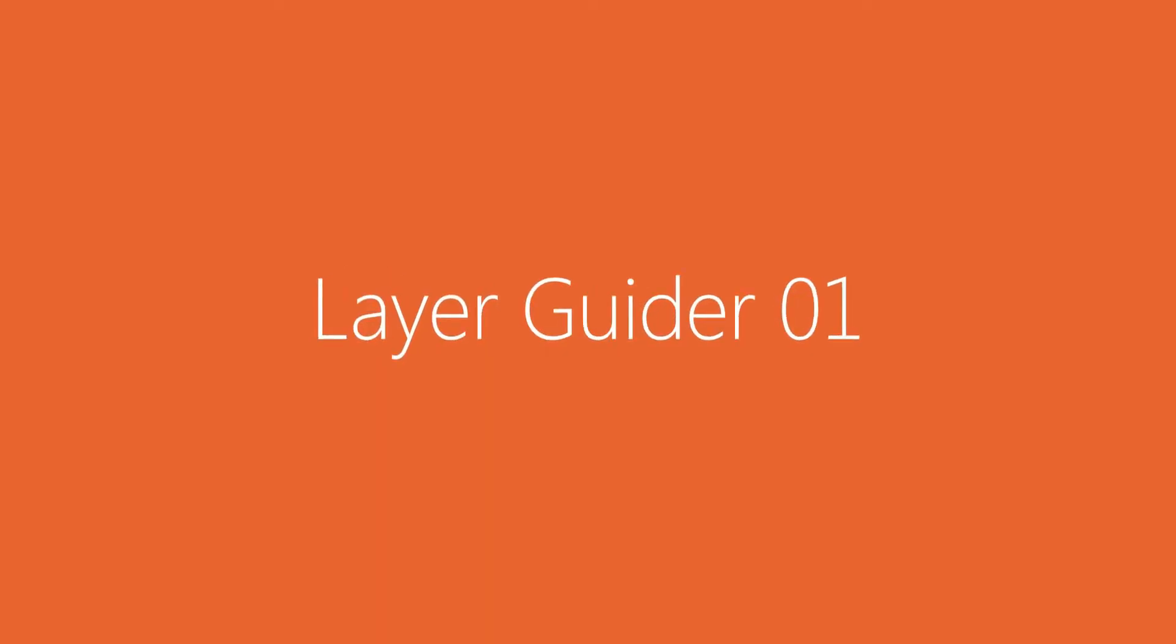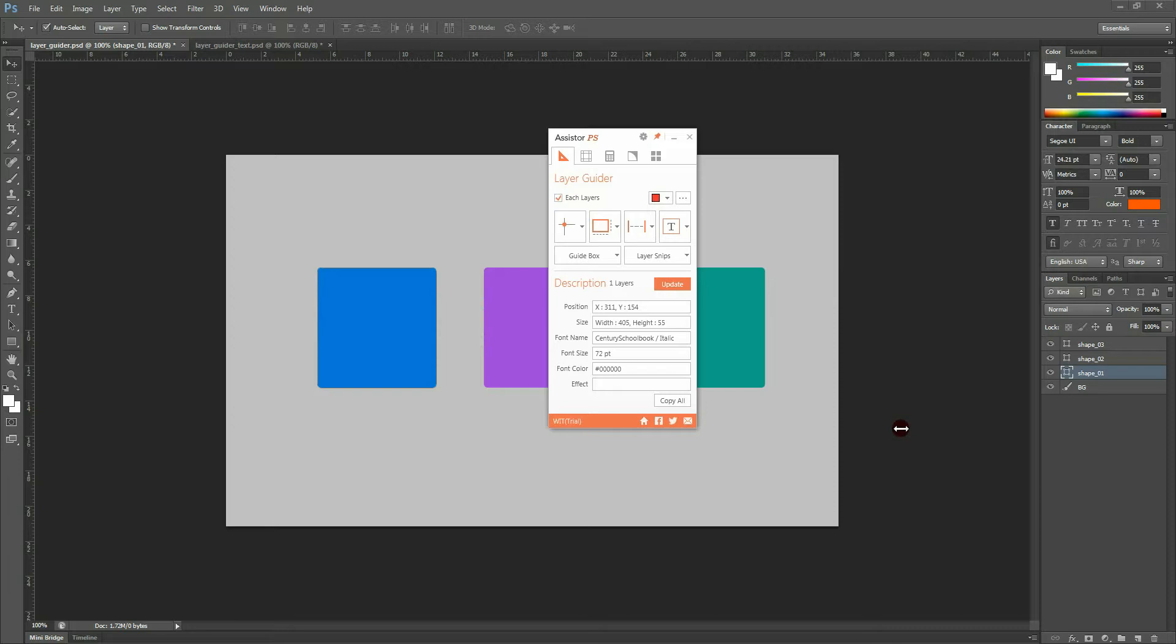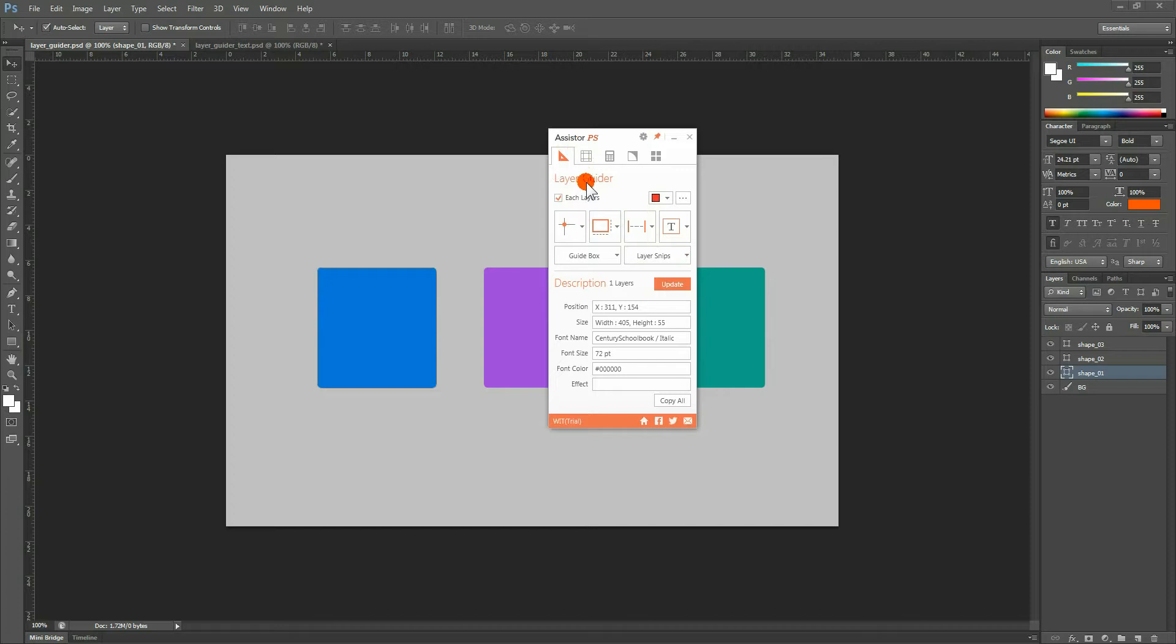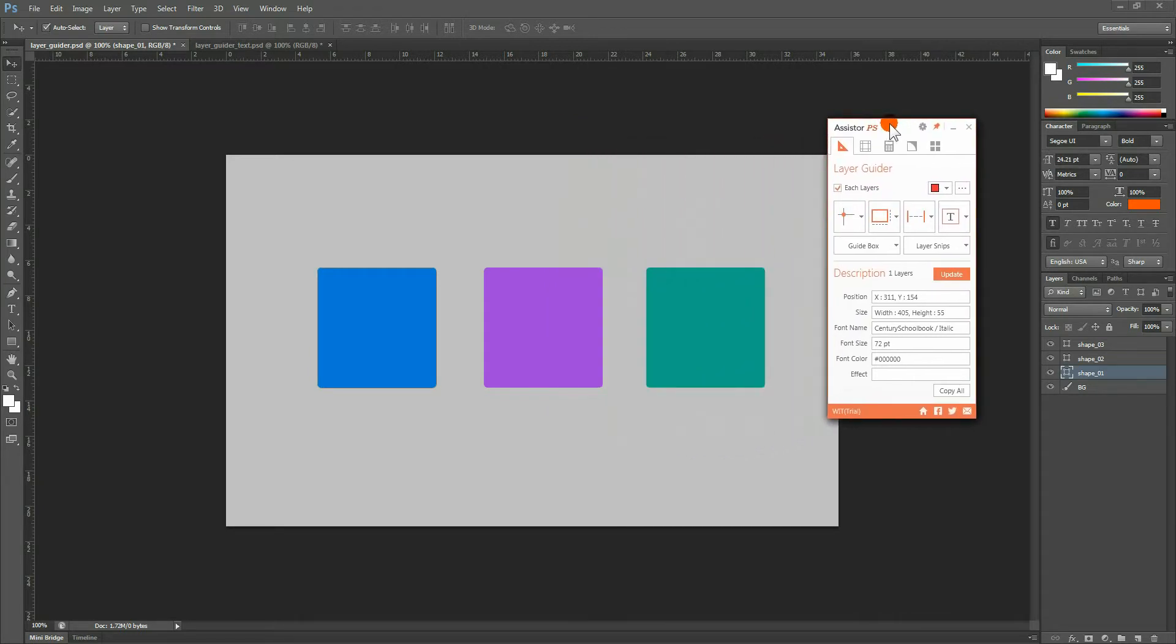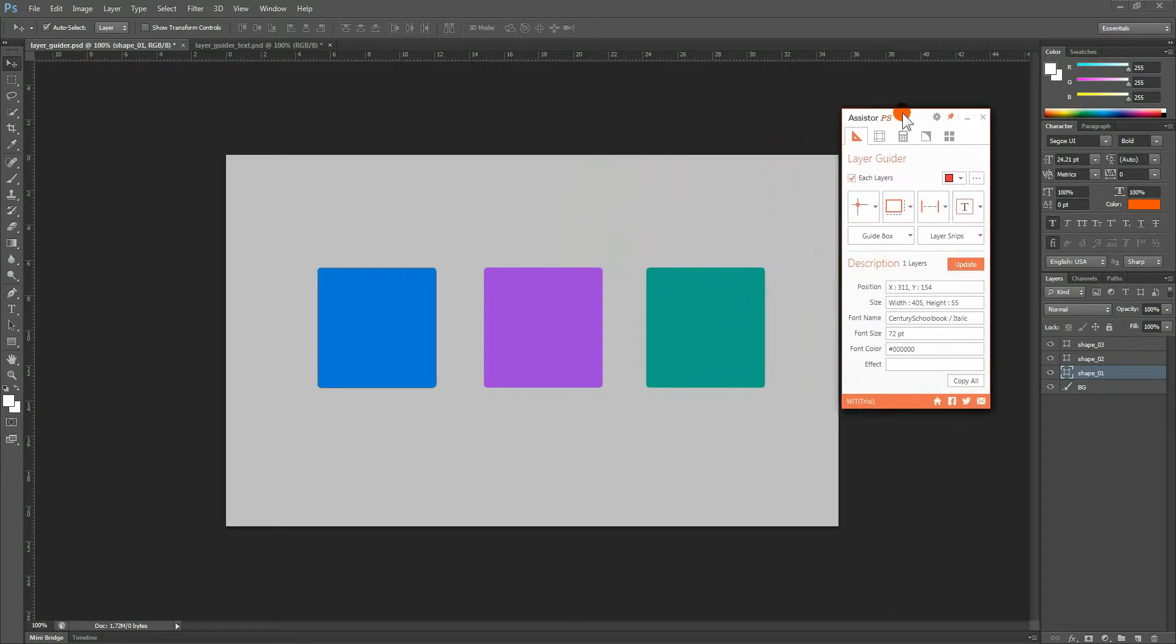Hello and welcome to WIT Studio. Here we will take you through the different functions of the Assister PS Layer Guider. The Layer Guider offers various functions that are necessary for completing a design guideline task. These amazingly useful functions are sure to impress anyone who's ever had to work on a guide design. The Layer Guider tutorial consists of two parts. You are currently viewing Part 1.